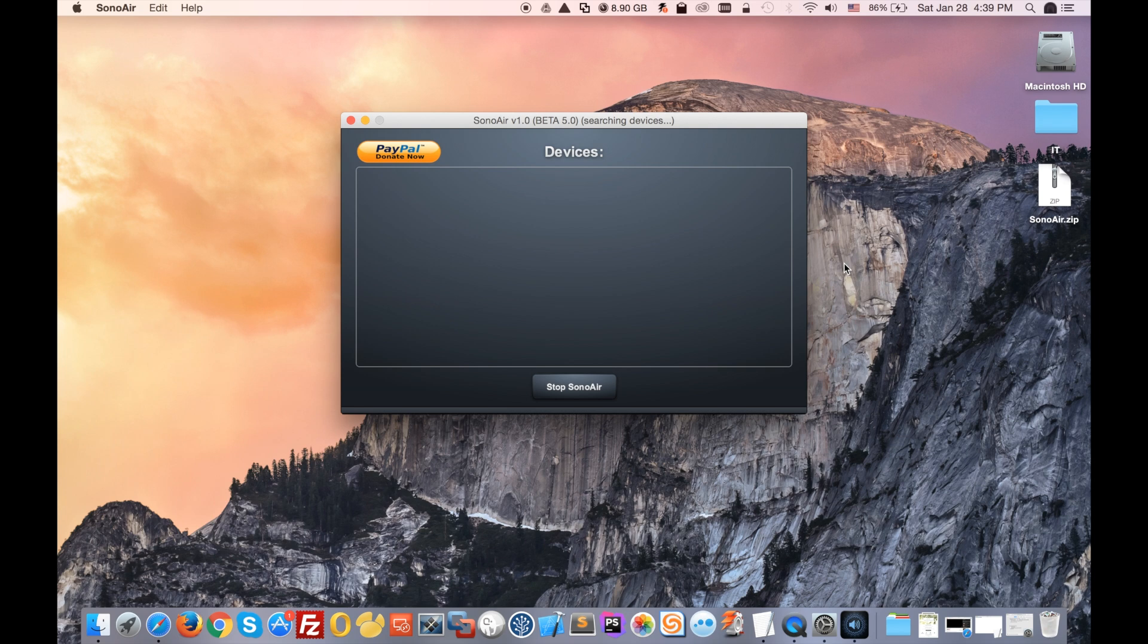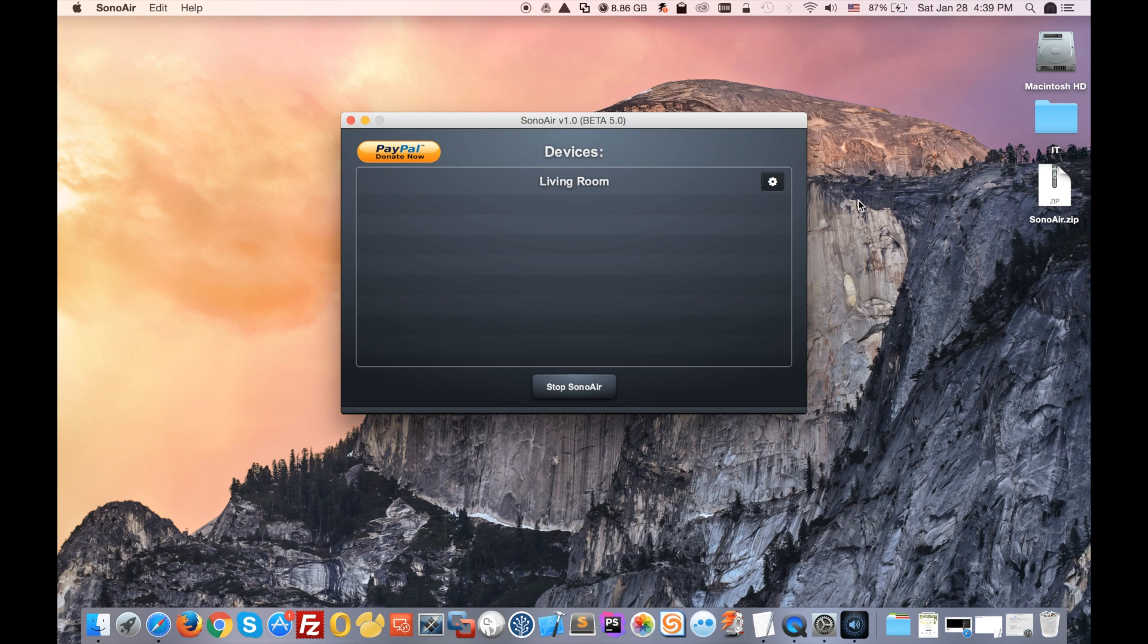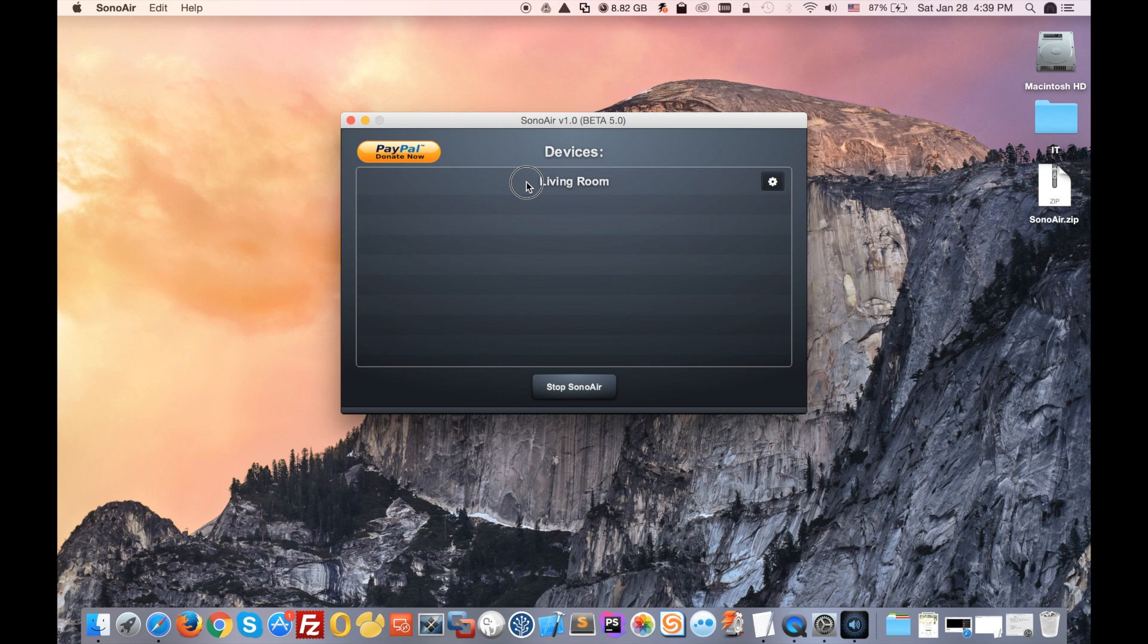The only thing that it will be doing right now is it will scan all your devices on your network. So it's really important that you are connected on the same network as your Sonos speaker. Now it recognizes my living room speaker, so that is good.